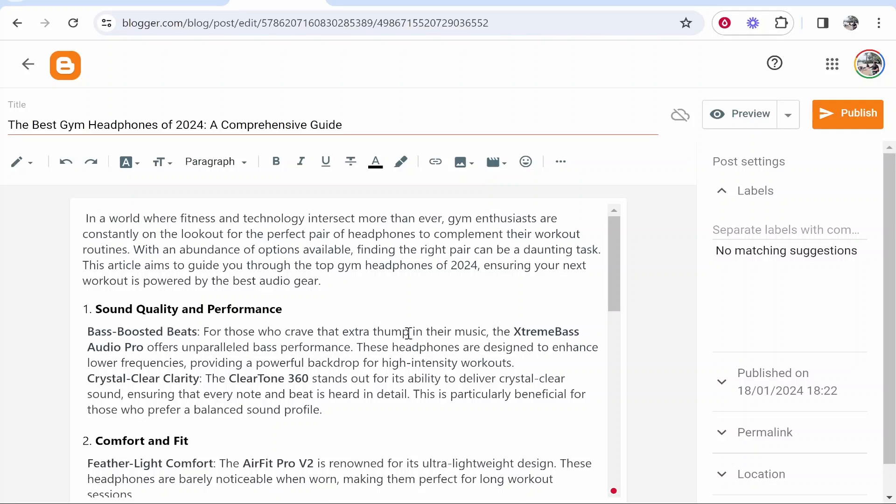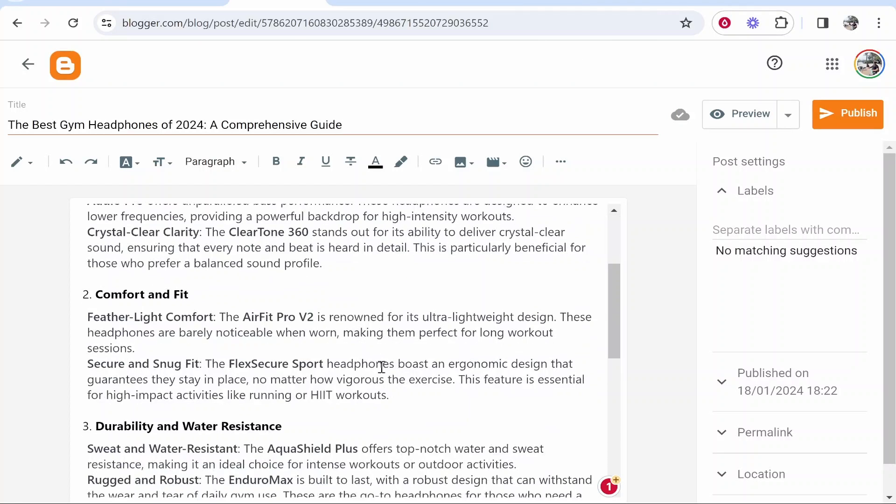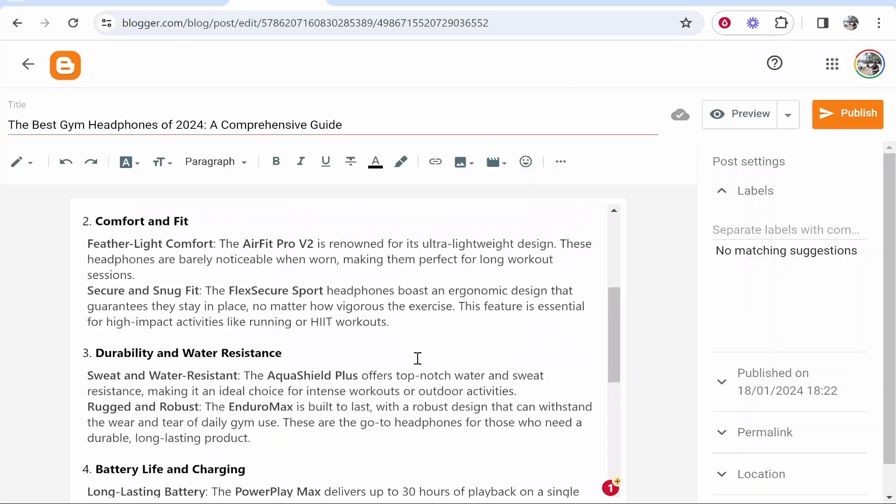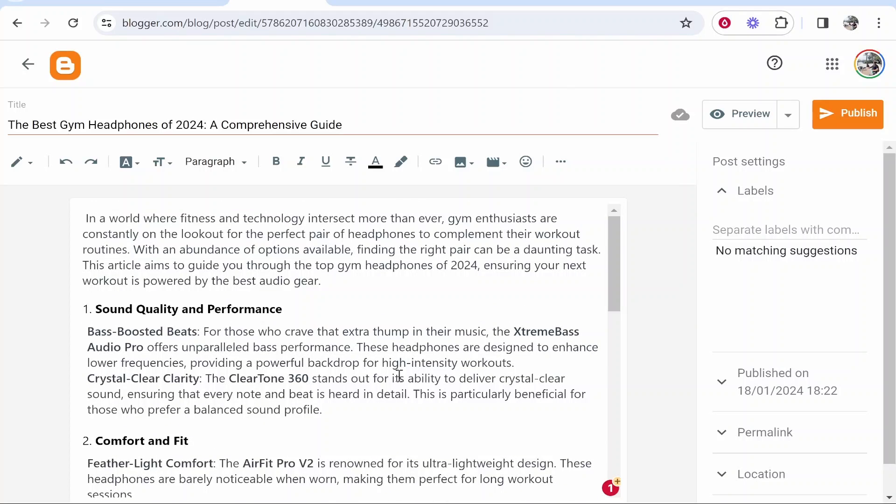So now we've got our blog article. What we can do is we can start to fill this with Amazon affiliate links. We're probably going to add three or four affiliate links to this article. I'll just show you how you can do a couple so you get the idea.